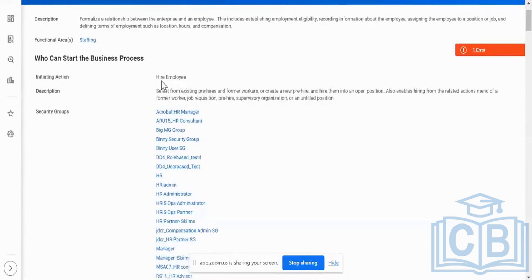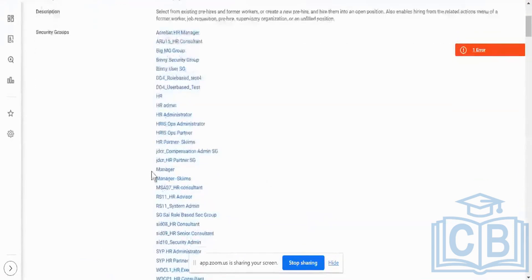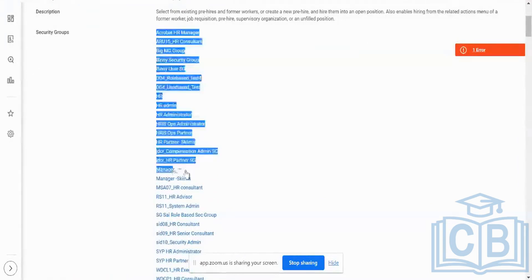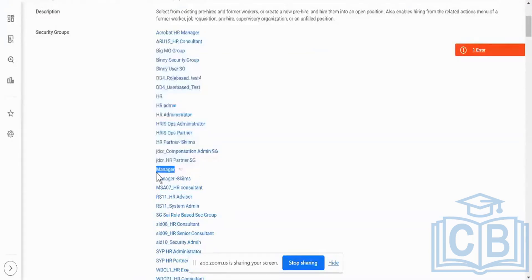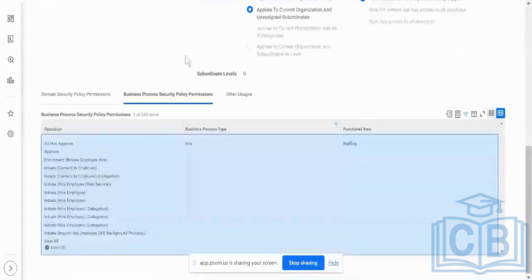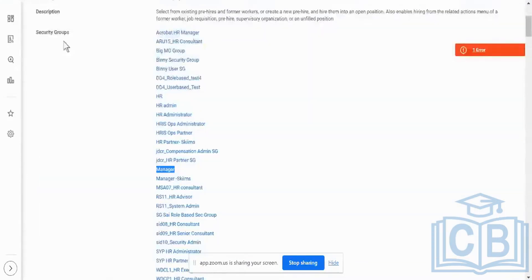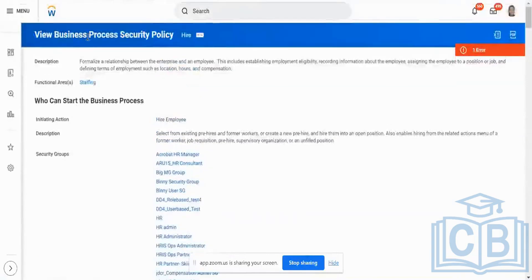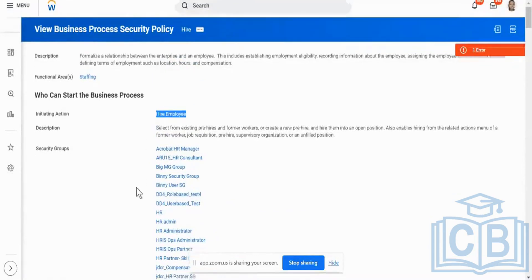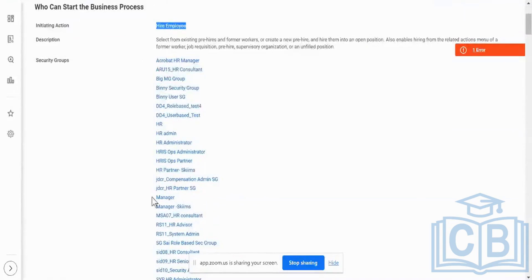First up, I'm saying higher business, higher employee. I'm going to initiate it as a manager — as a manager, I can initiate this. I go back to my role-based security group and I say initiate higher employee. The same that is available over here in my business process security policy for higher — I say initiating access action as higher employee and I say security groups. One of the security groups is manager.